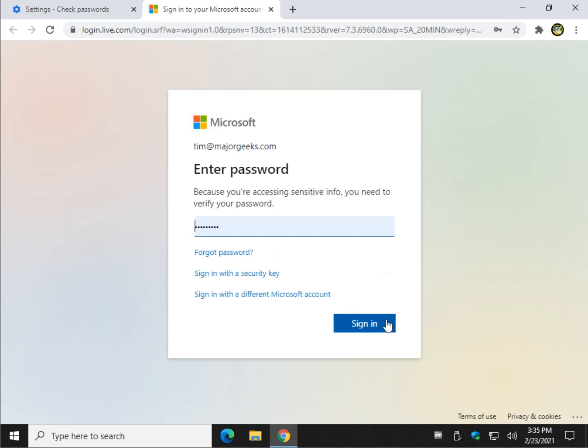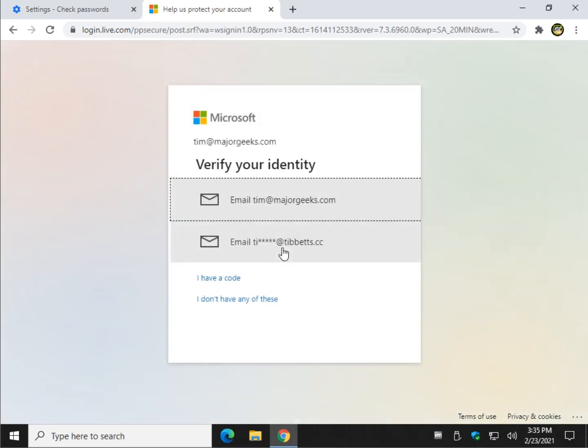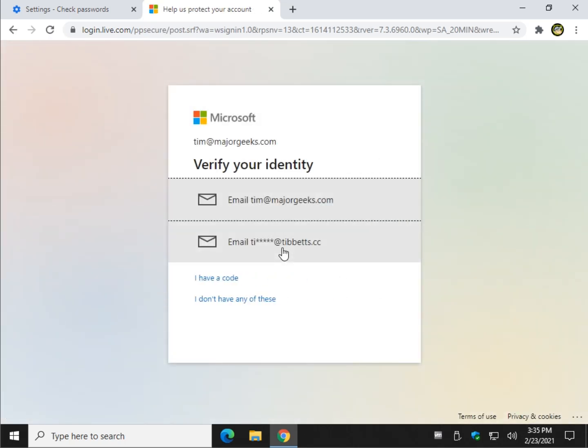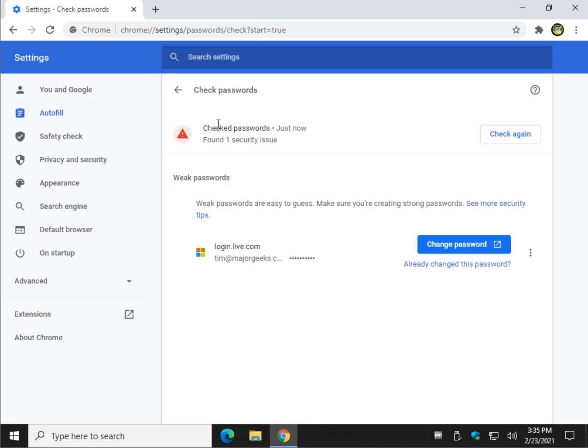Once you're logged in, each page is going to be different. You're going to have to find the change password from there. So it's not actually going to change the password for you. It's just going to take you to the website to change your password. But it's a step in the right direction.